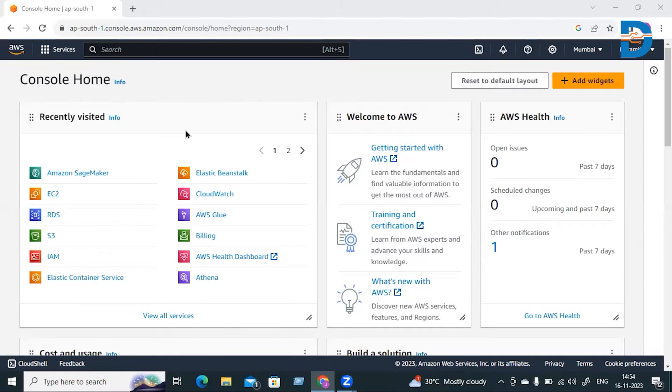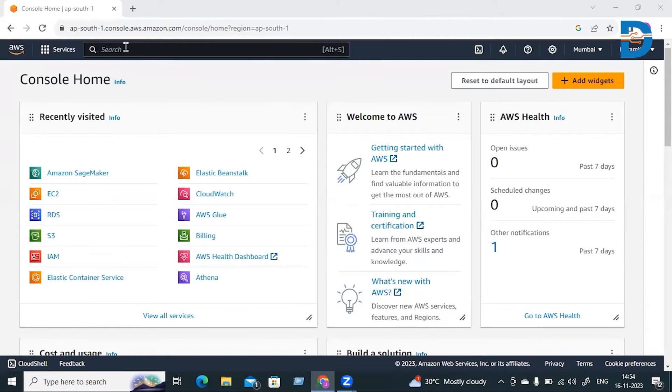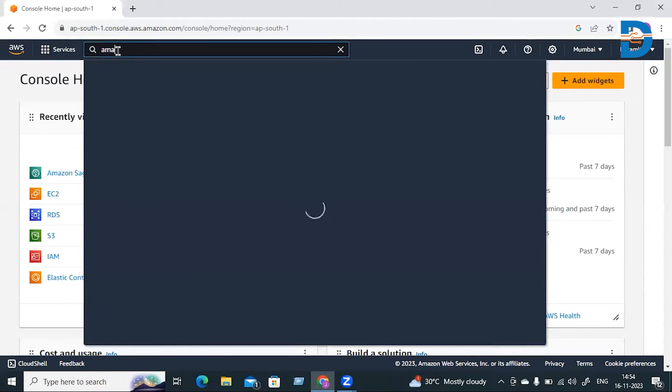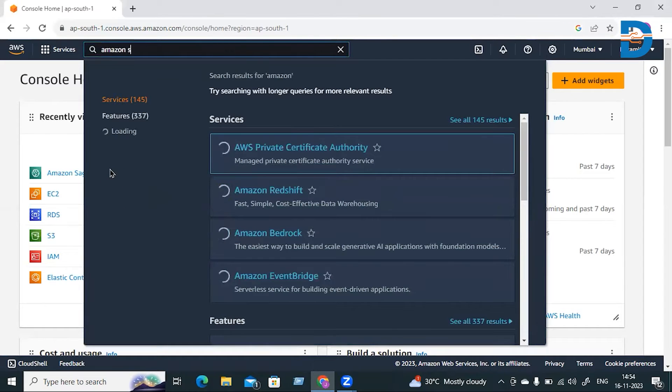Hi everyone, in this video we're going to see how to create domains in Amazon SageMaker, which will be useful for working with Amazon SageMaker Studio. I've already logged in to the Amazon console, so here just search for Amazon SageMaker.